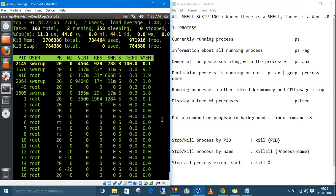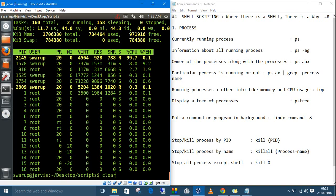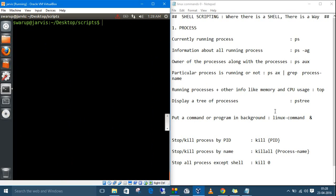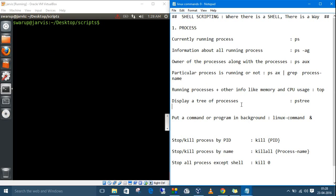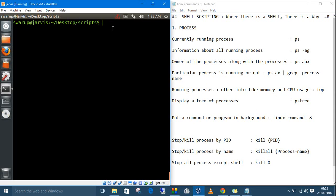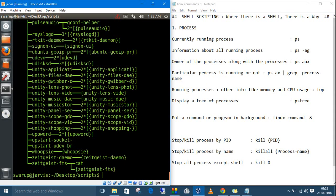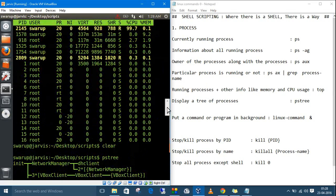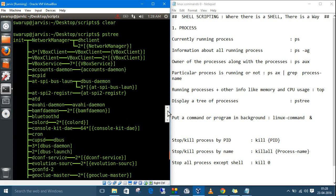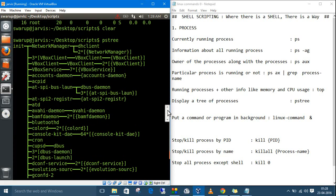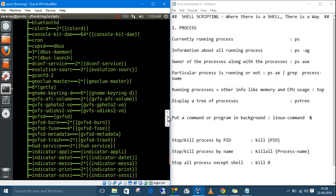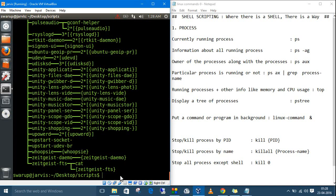Type `q` to exit `top`. If you want to display a tree of all processes running on your system, the command is `pstree`. It shows the process hierarchy starting from `init`, then network manager and all other processes branching from it.